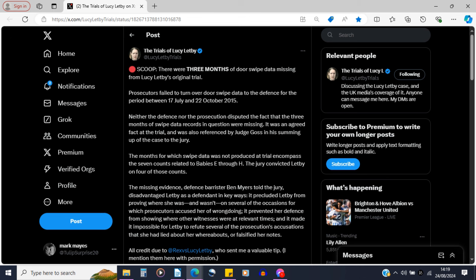At the bottom it credits another very good account on Twitter — at Rex versus Lucy Letby — who sent a valuable tip, mentioned with permission. That's a very interesting tweet regarding this missing door swipe data over a very important section of time. I noticed in reply to this that the final day of the missing door swipe data — the 22nd of October 2015 — is exactly one day before the sad death of child I, which happened on the 23rd of October 2015. I'm not sure what we can infer from that, but it perhaps is a coincidence — or perhaps it's not.